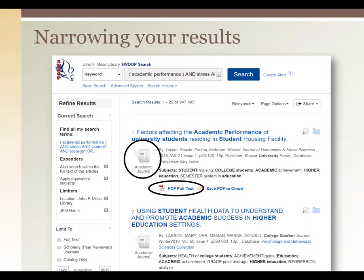On this search page, note that the icons next to each result tell you what type of resource it is. For example, the circled one there is 'academic journal.' They might be academic journal, book, or periodical, and the links below indicate how to get the resource. For example, that first article has a PDF full text link that will take you directly to the PDF.